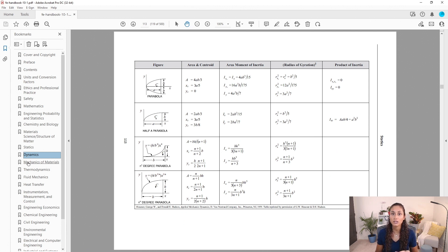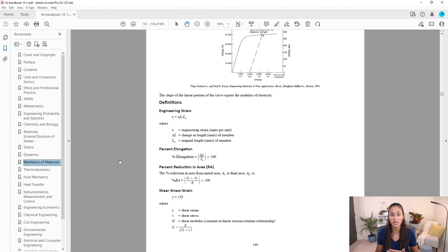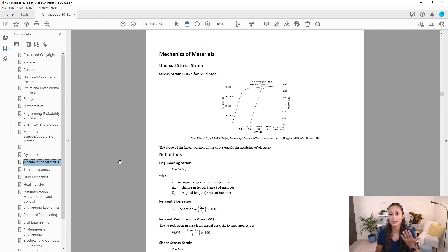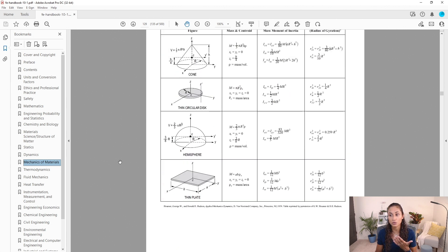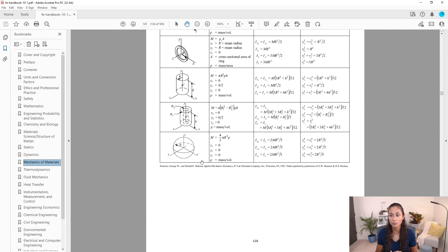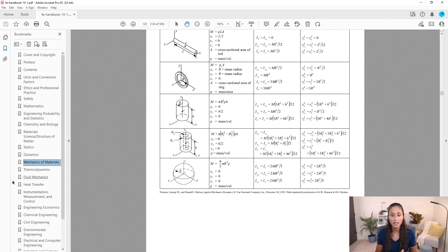Now if we want to go to the tables that are under Dynamics, click Mechanics of Materials and then scroll up. This takes us to tables containing mass and centroid equations, mass moment of inertia, and radius of gyration for various shapes.